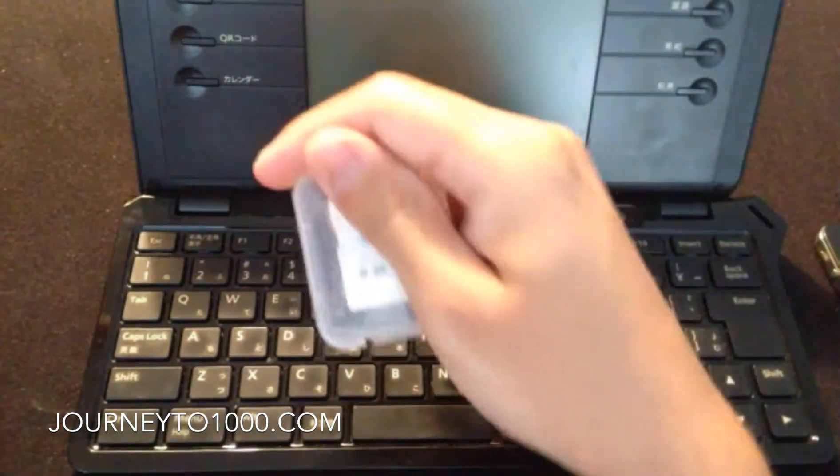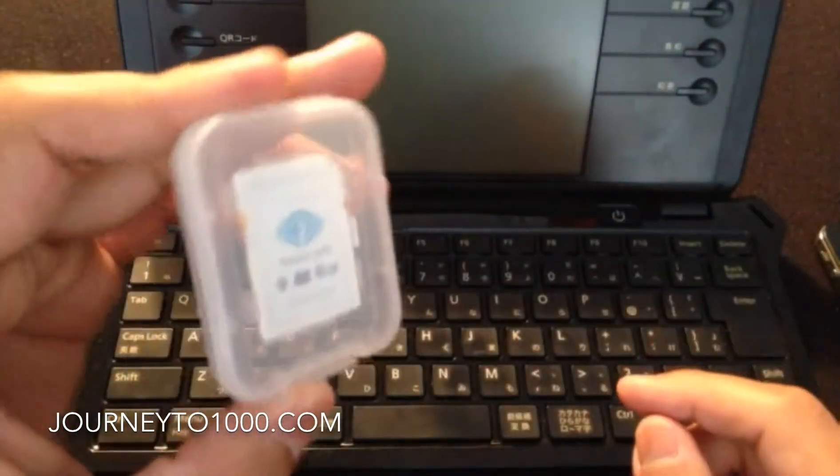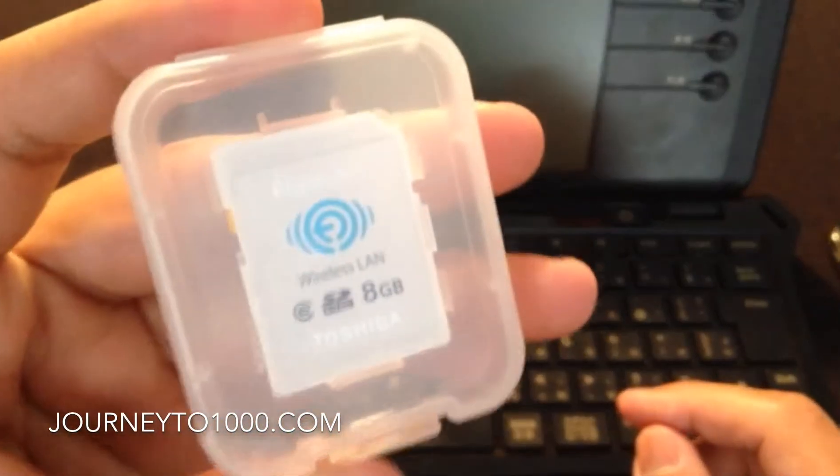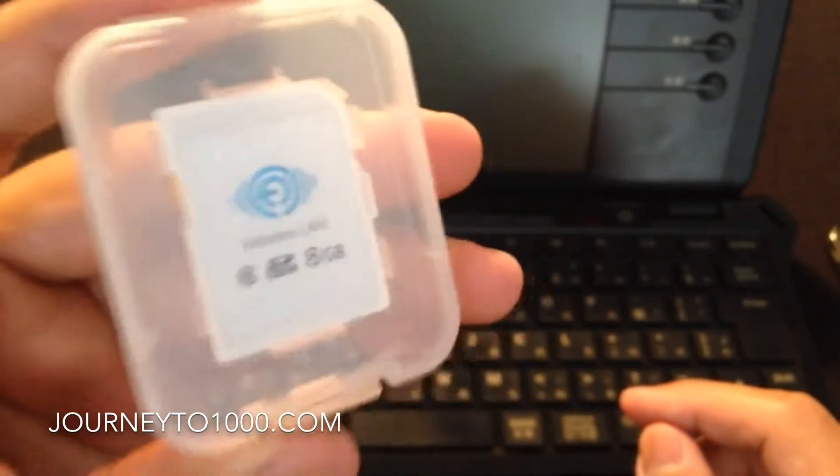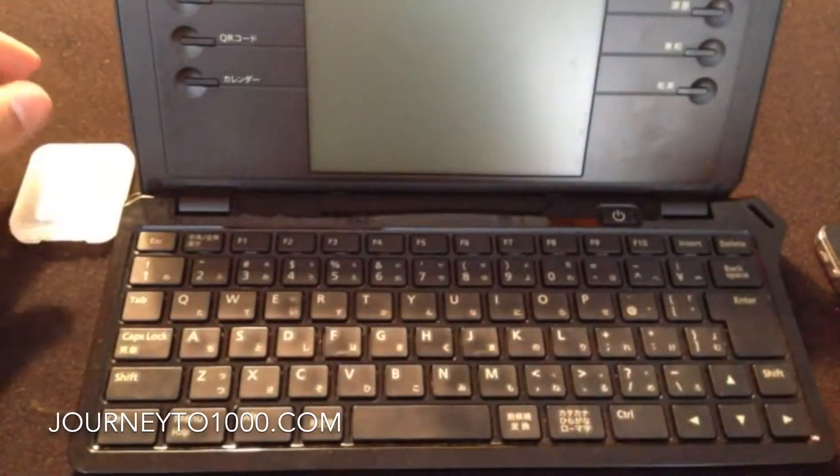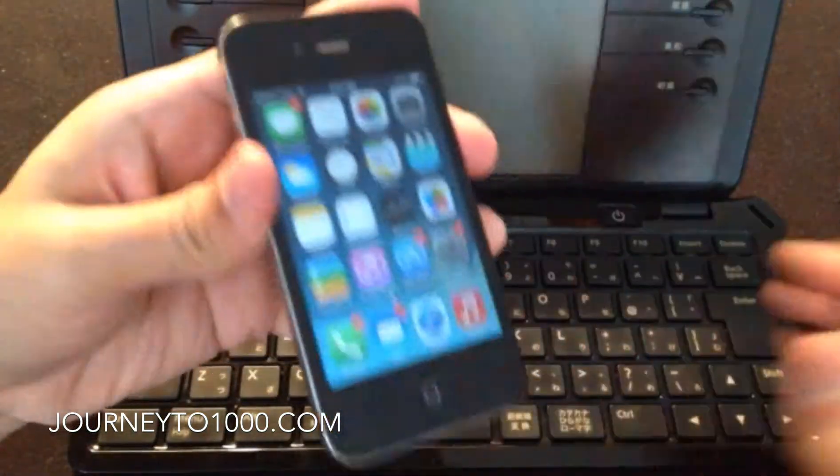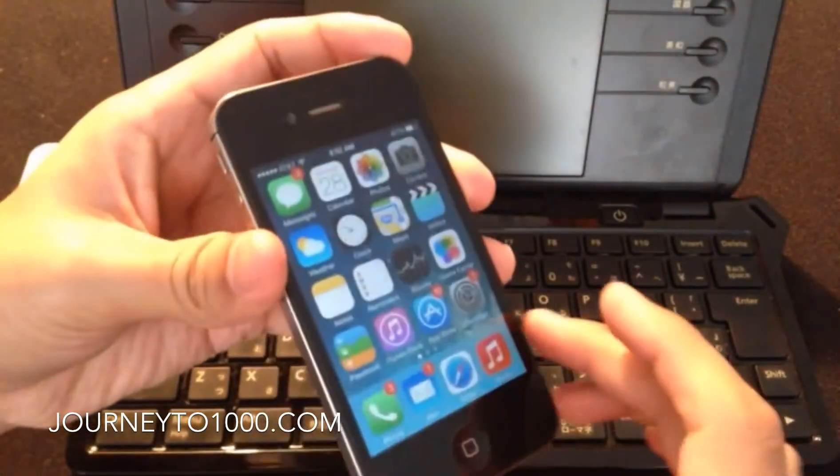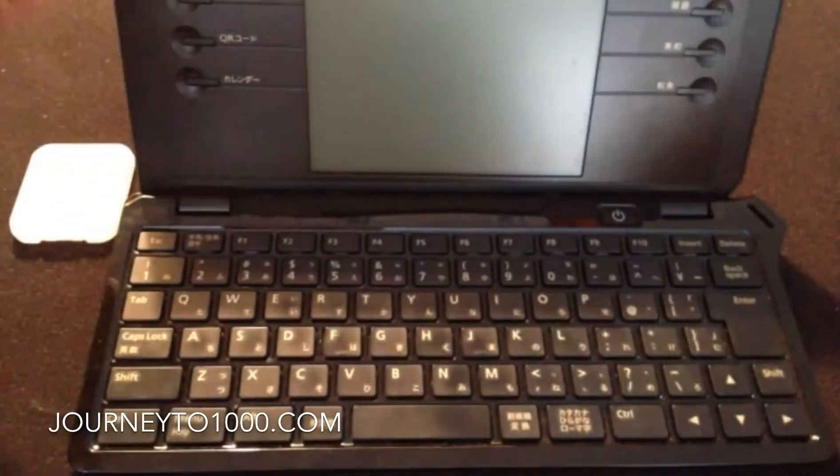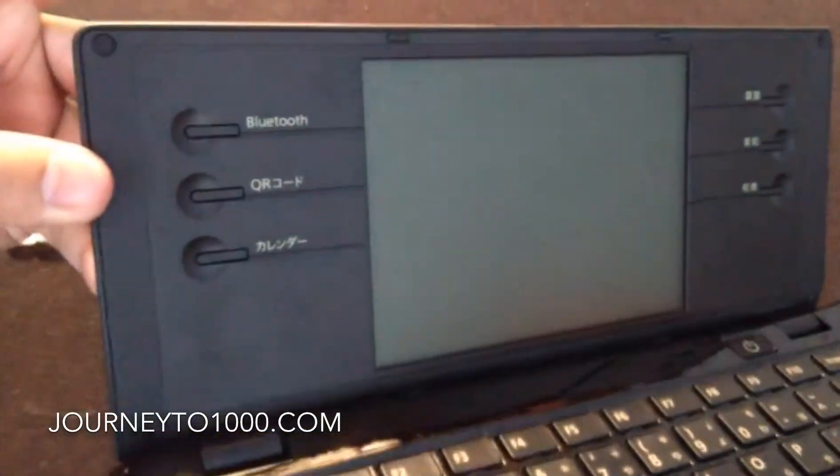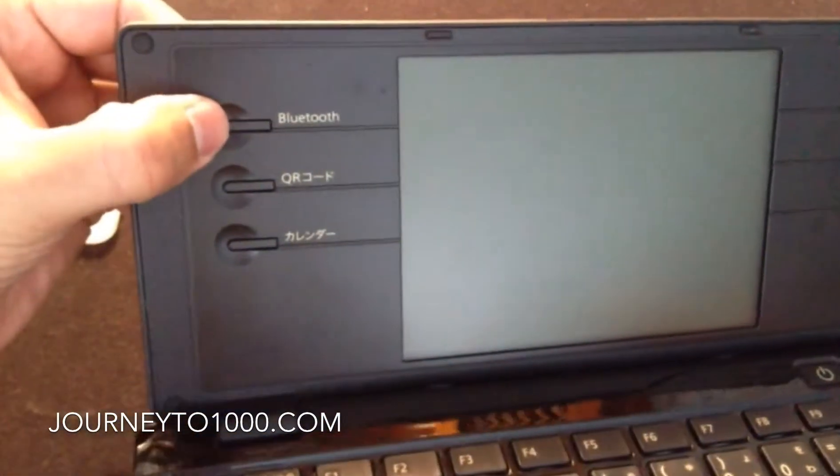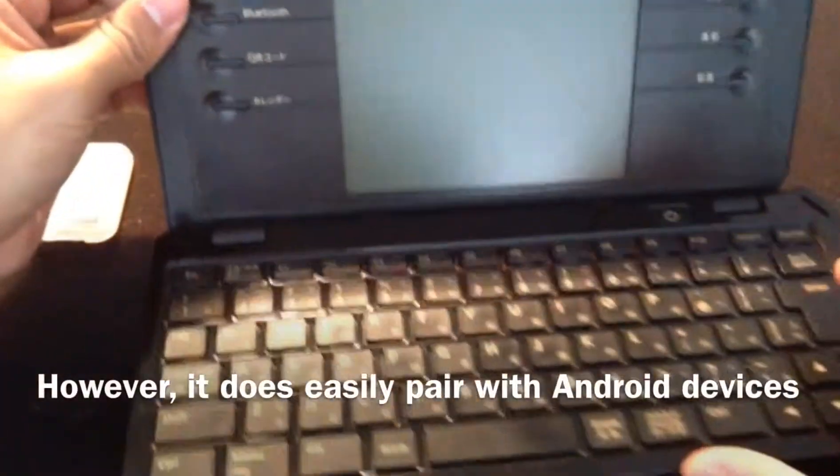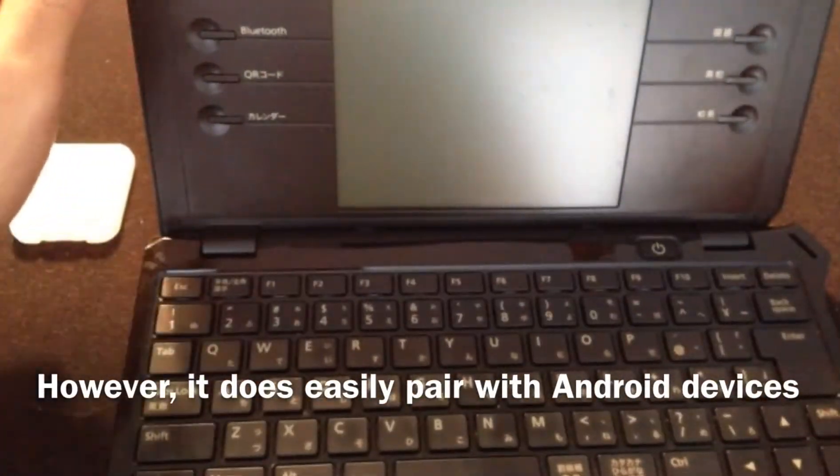The first thing I'm going to talk about is this SD card. It is a wireless SD card and it allows you to transfer files from your Pomera to your iPhone, because even though as you can see right here it has Bluetooth, it can't connect to the iPhone because the iPhone can't pair up with devices that aren't made by Apple.